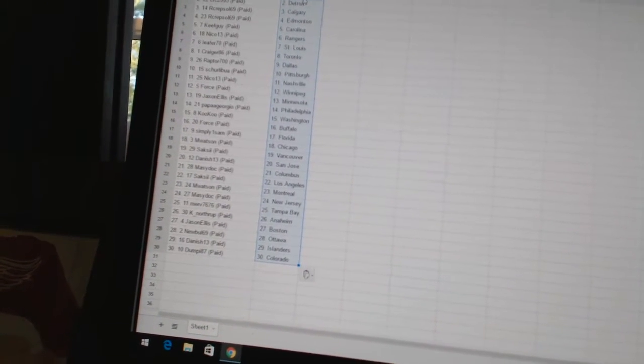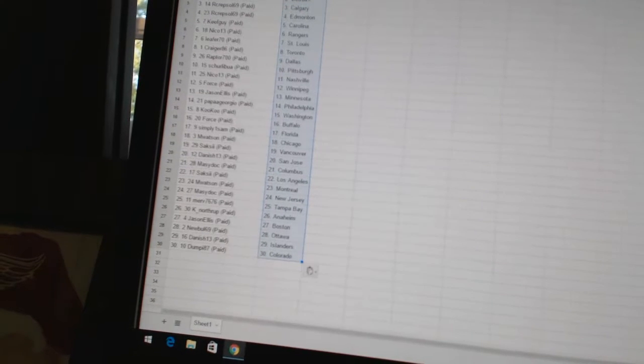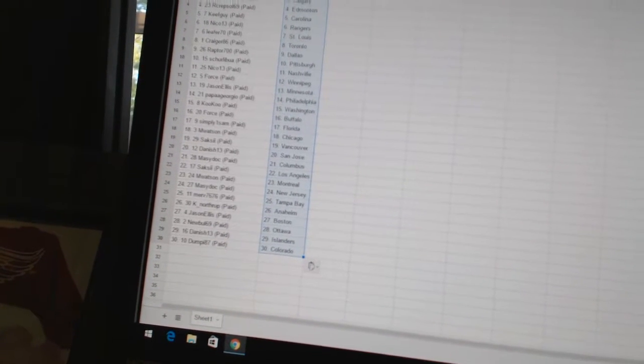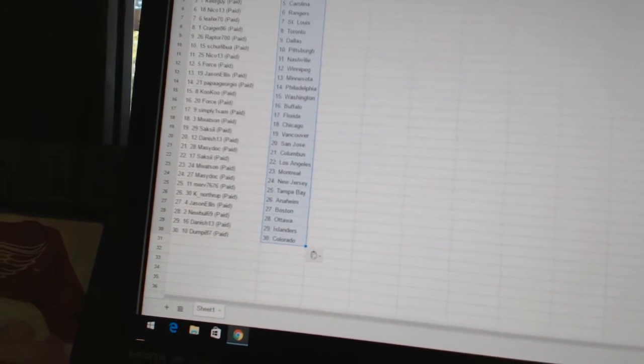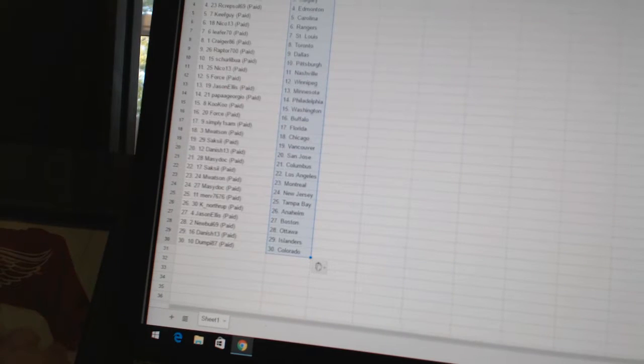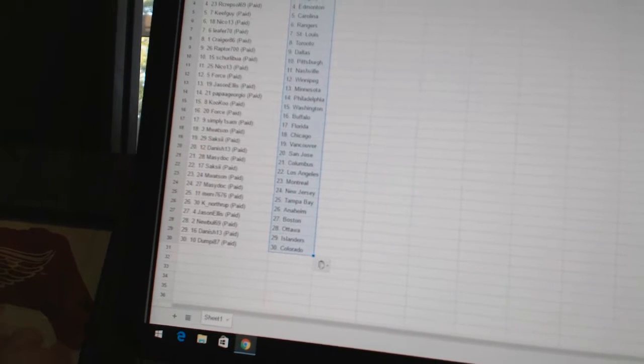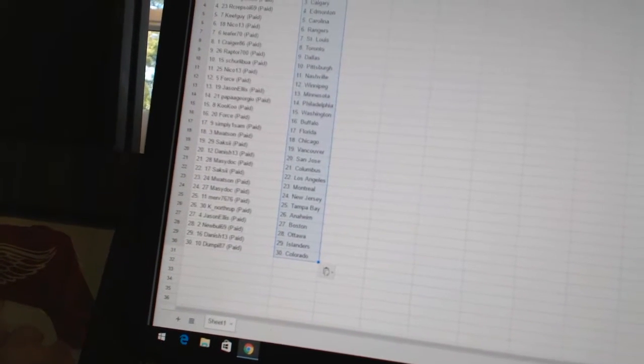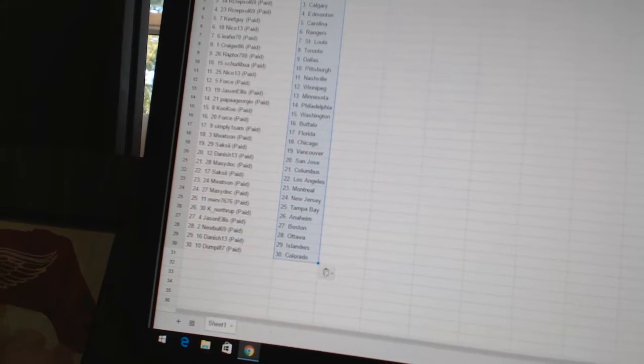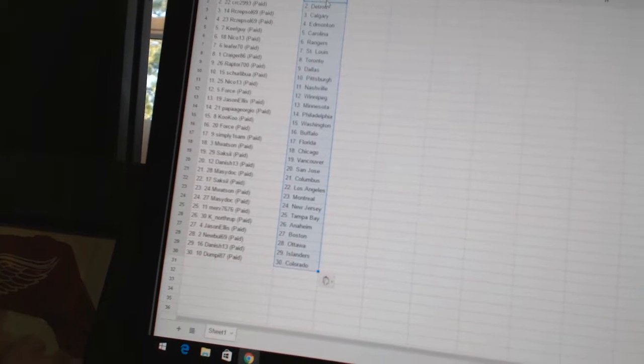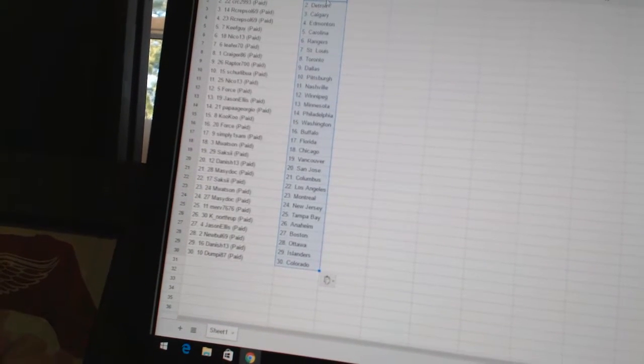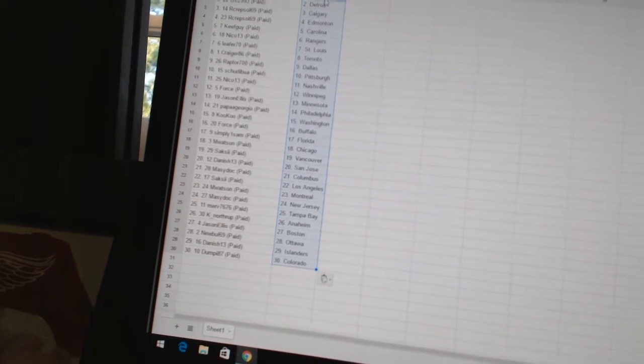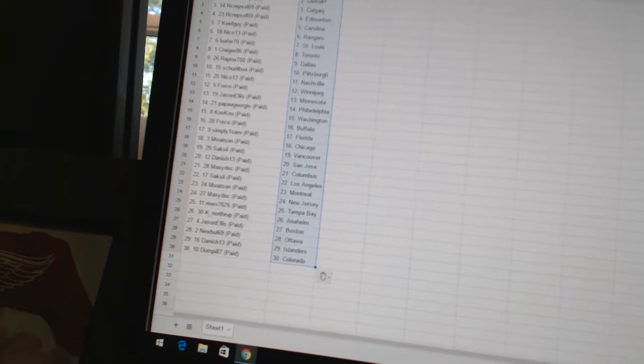Craiger86 as Toronto, Raptor700 as Dallas, Shirley VUA has Pittsburgh, Nico13 as Nashville, Force has Winnipeg, Jason Ellis has Minnesota, Papa Georgio has Philadelphia, Cuckoo has Washington, Force has Buffalo, Simply One Sam has Florida.